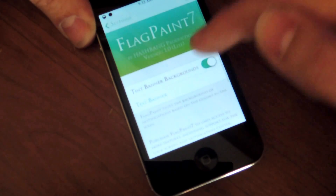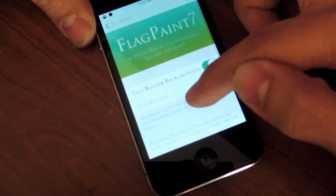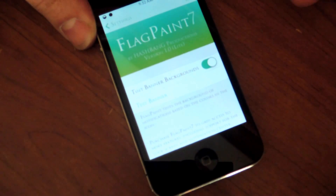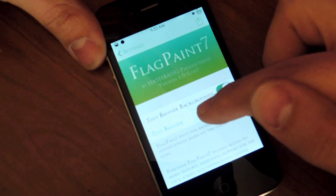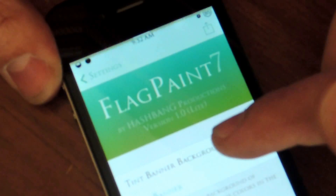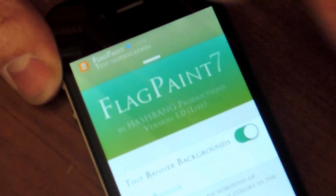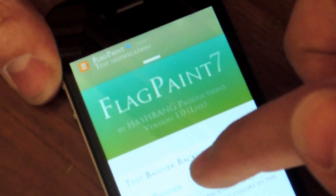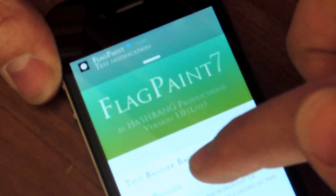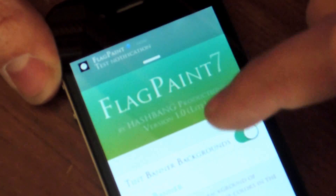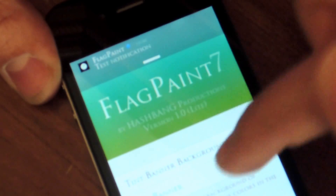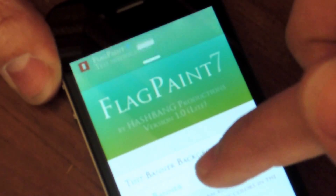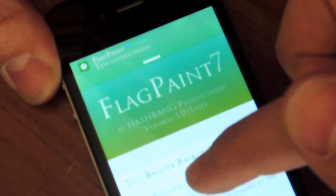Flag Paint 7 Lite. All you're going to do is enable it — that's basically it. Let's do a test real quick. You can actually do a test banner. You can see it's an orange icon, so the tint is orange. My clock is black, so it's a black tint.